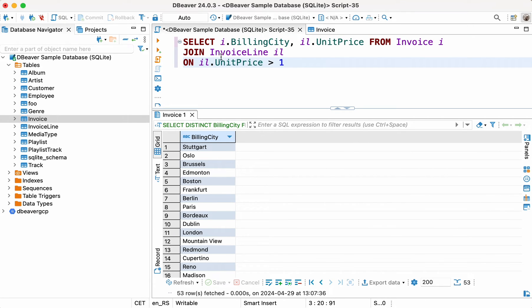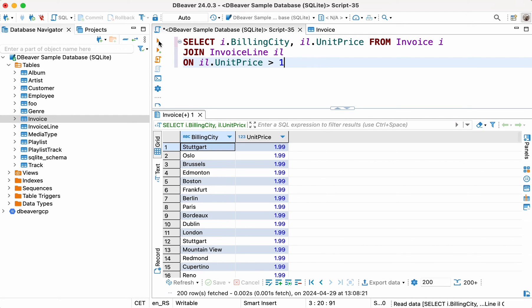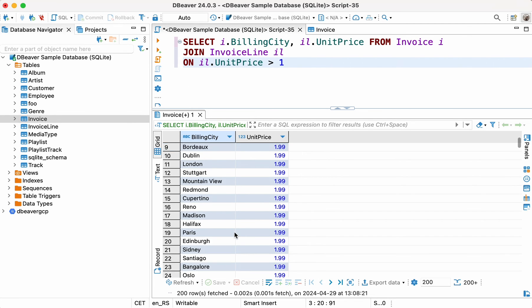SELECT I.BILLING CITY, IL.UNITPRICE FROM INVOICE I JOIN INVOICE LINE IL ON IL.UNITPRICE > 1. By running this query, we get all sales over $1.